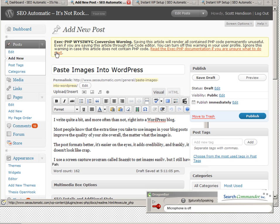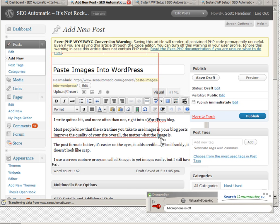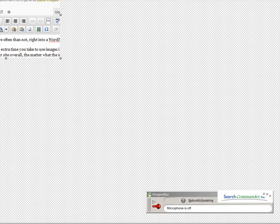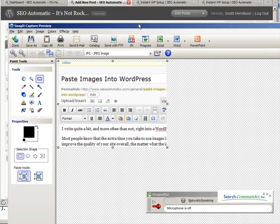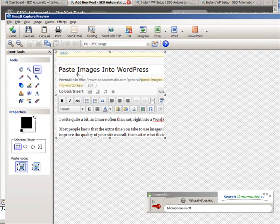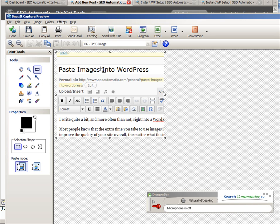you do is hit print screen, drag it here and save it, and it opens into your... I use Snagit, but whatever screen capture you're using, it opens here. Now I'm simply going to